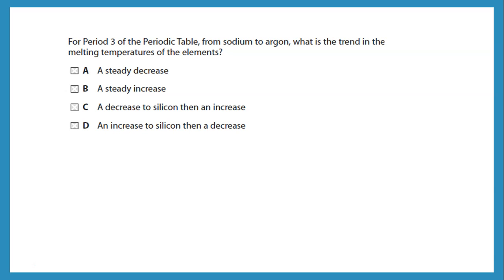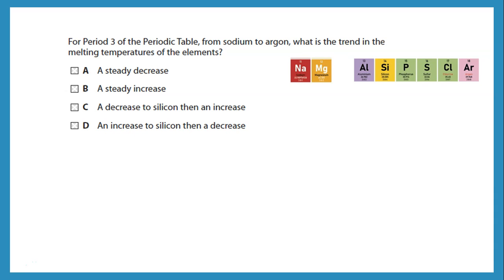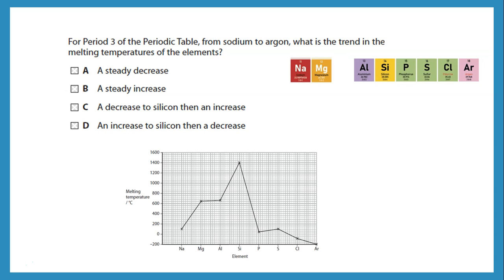Let's take a look at this question. It says: in period 3 of the periodic table, from sodium to argon, what is the trend in melting temperatures of the elements? Going from sodium, magnesium, aluminium, silicon, there is a gradual increase with silicon having the highest melting point. Then going into phosphorus, sulfur, chlorine, argon — simple molecular structures — so the melting point decreases. So my choice is D: there is an increase in melting point to silicon, and then a decrease because all the others are simple molecular structures.